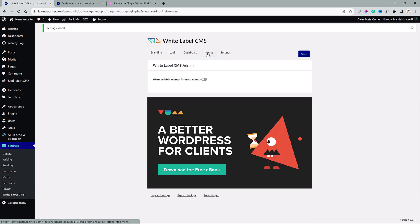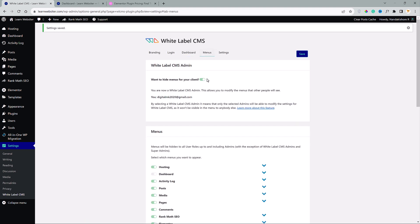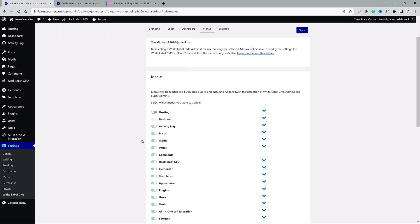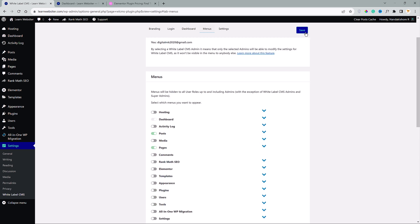Next up, we have menus. Want to add menus for your client? If you turn this on, we can decide which options on the side panel should show to your client and which one shouldn't. For instance, I would deselect all of them except posts and pages. Now click on save.